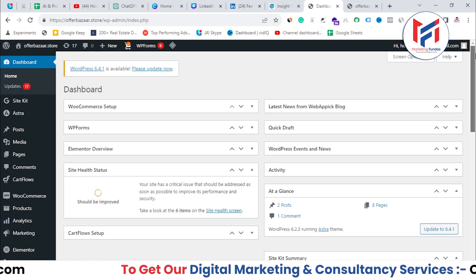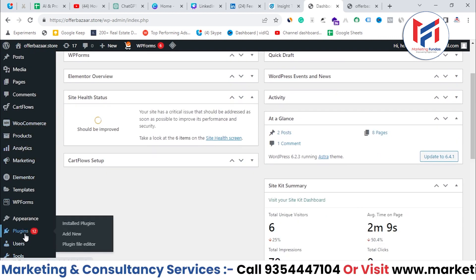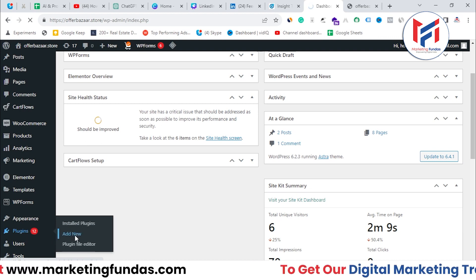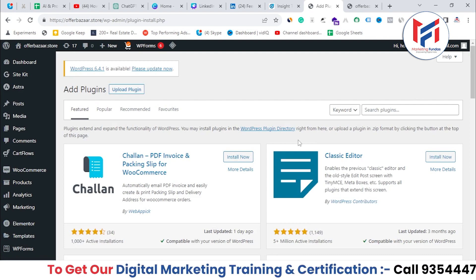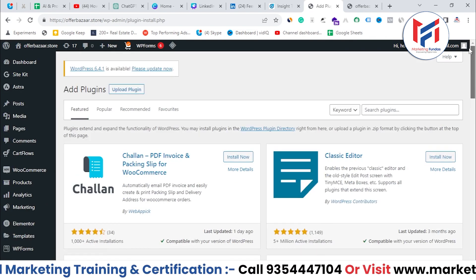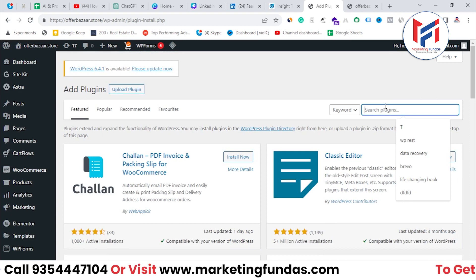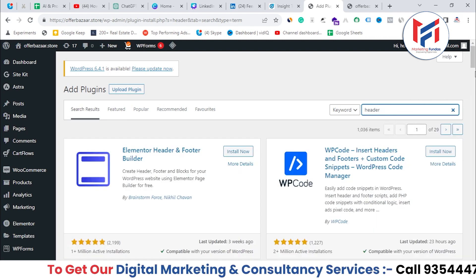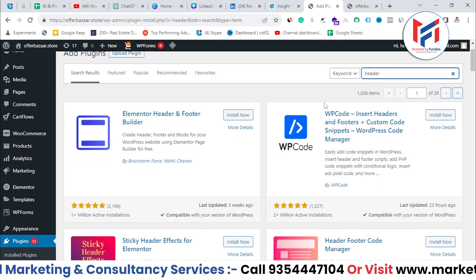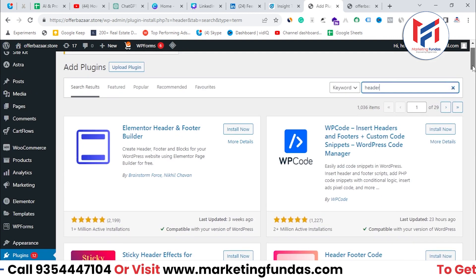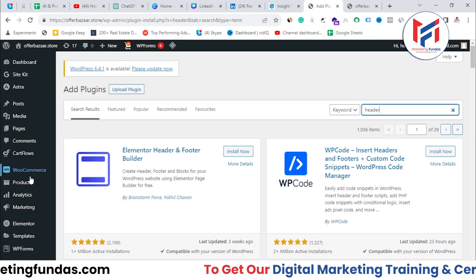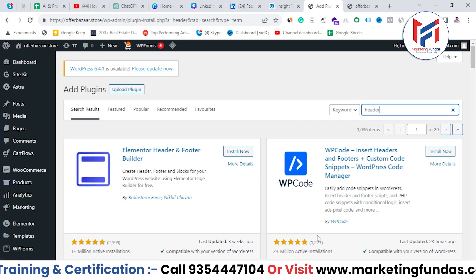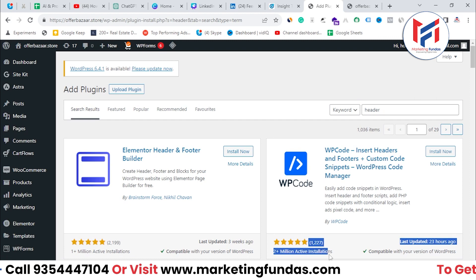The second method, which is pretty simple, is to go to the Plugins section and click 'Add New' to add a new plugin to your website. This is the plugin store where you can find free plugins. Here you just need to search 'header' or 'header footer,' and you'll see plugins that can help you paste the code directly into your website without editing the code manually. Let's use this one, which has around 2 million active installations.